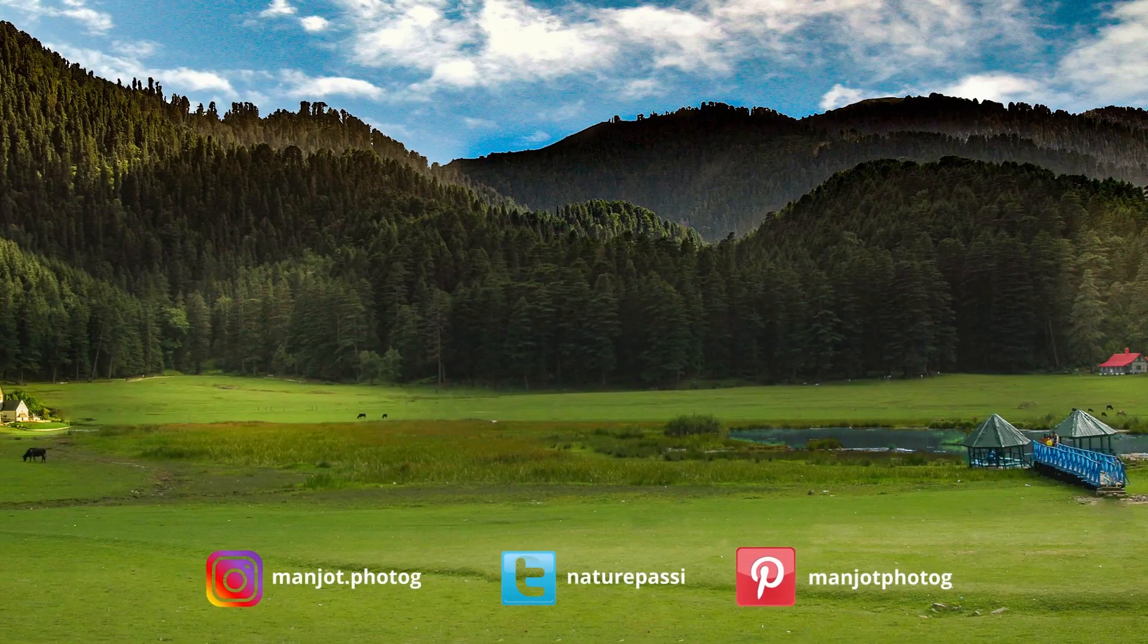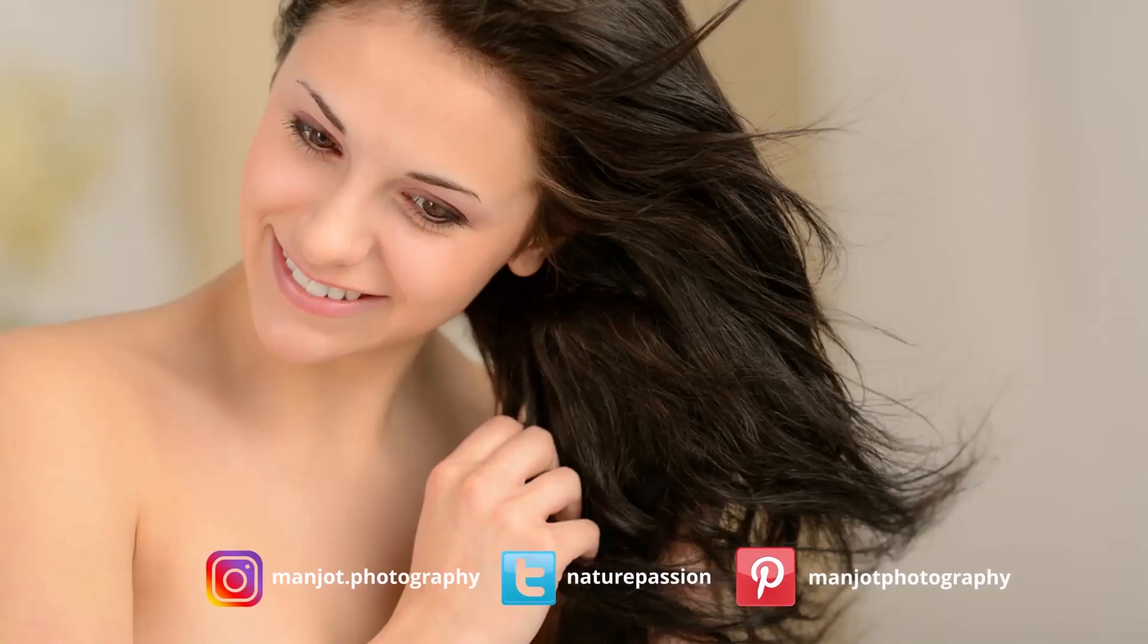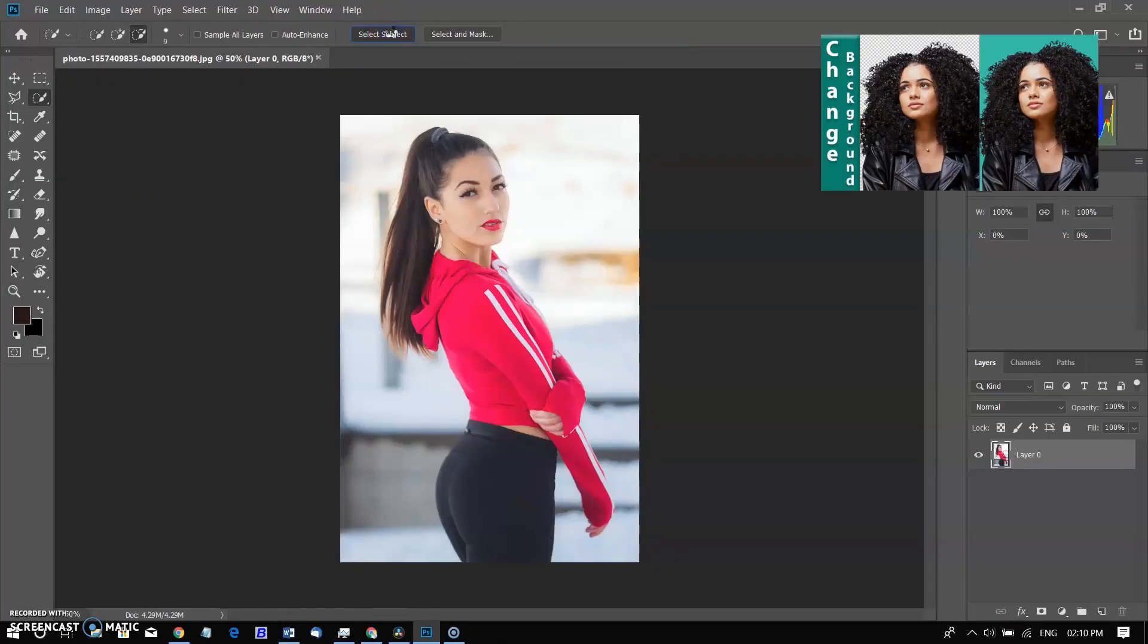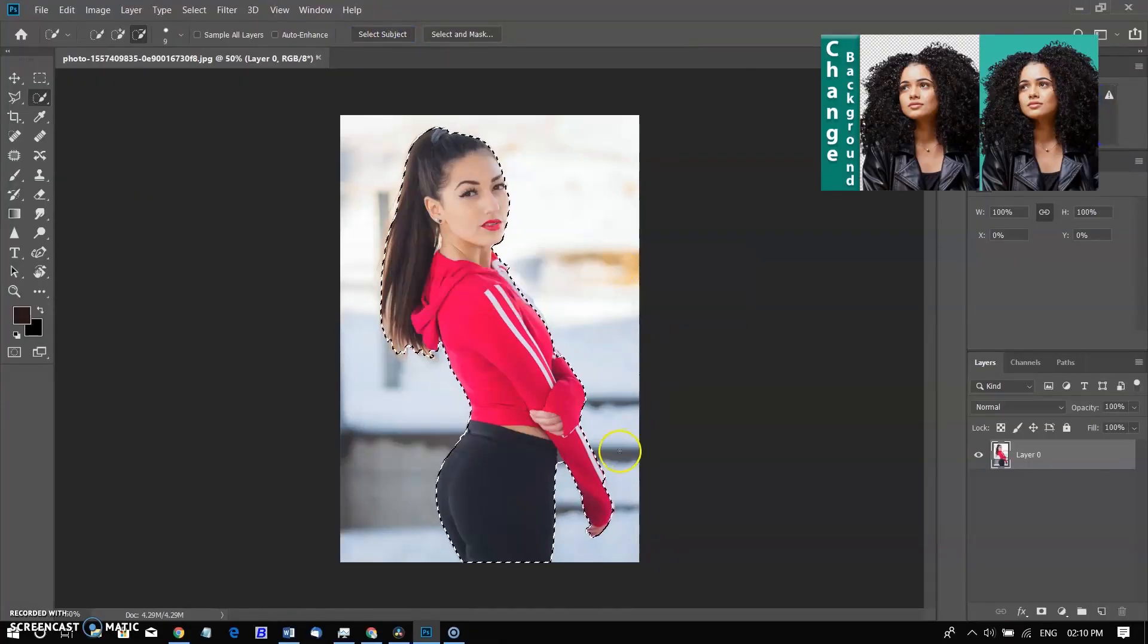So I am using 3 different images with different edges. The simpler method to extract background is subject selection that I have already discussed before. But when we work with the picture of a woman with curly hair or complicated hair then it is always a challenge.